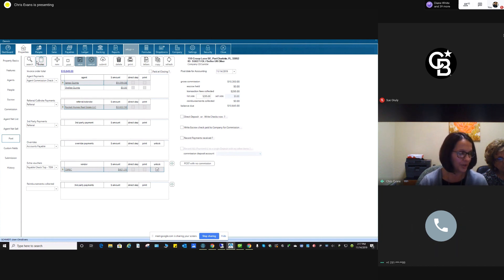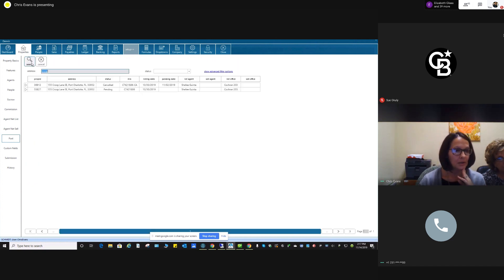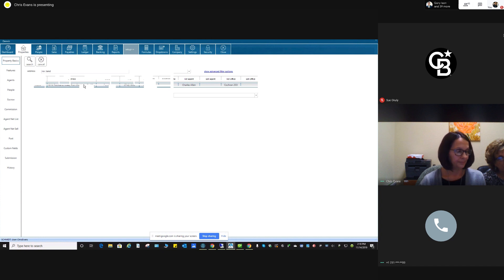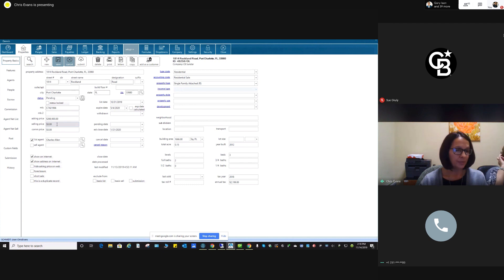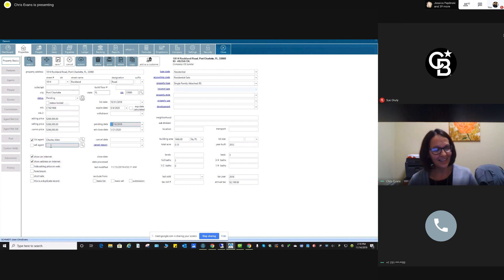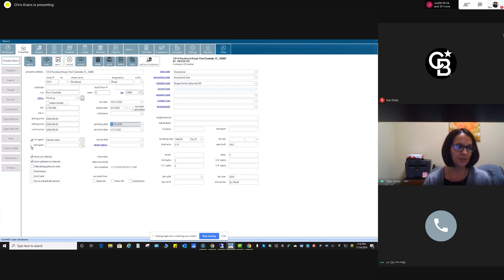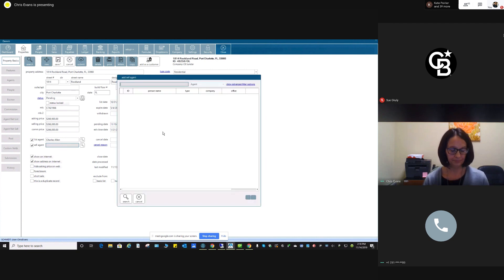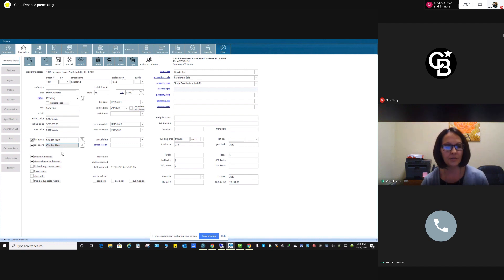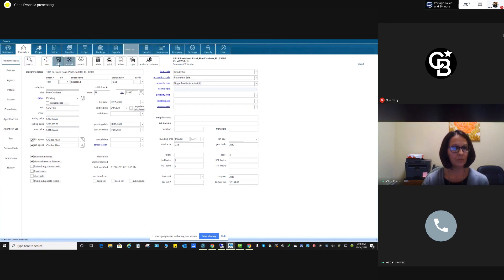Moving on. Now I'm going to put in a sale in which we have both sides — the listing side and the selling side. It is our listing, so it should be here. So I'm going to search for it. There it is. I'm going to put in my selling price, ending date. He also has the selling side, so I need to check this box here and add him. Double click — and there he is. Now we have him on the list side and on the sell side. I want to save.